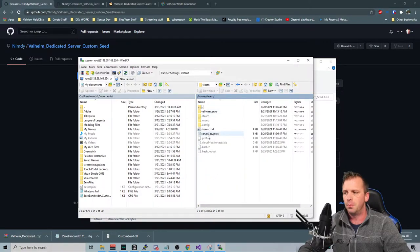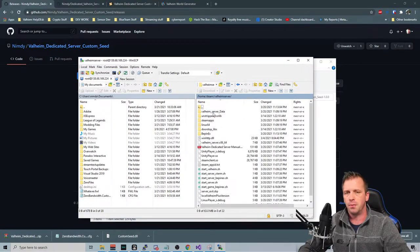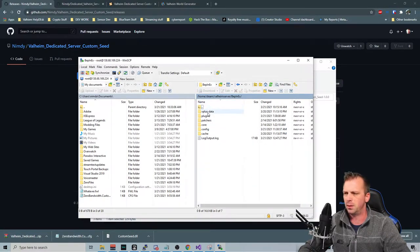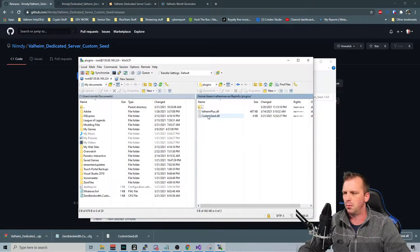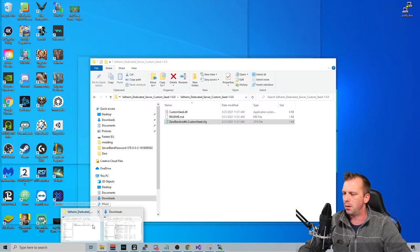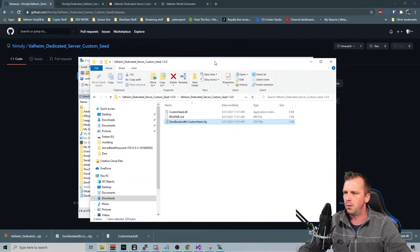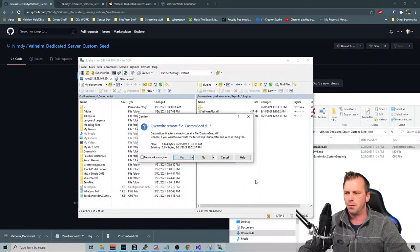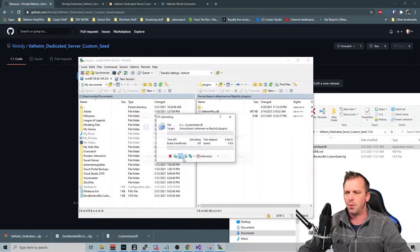But once you get in here, it's going to drop you into the root directory here. Just go into home. Go into Steam. Go into your Valheim server, wherever it's installed. Find your Bepinex. You can see I already have the file in here. But I'm going to take the file that we downloaded. I'm just going to drag that over to there. Let it overwrite.